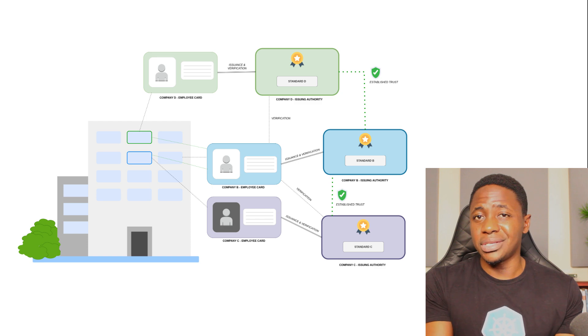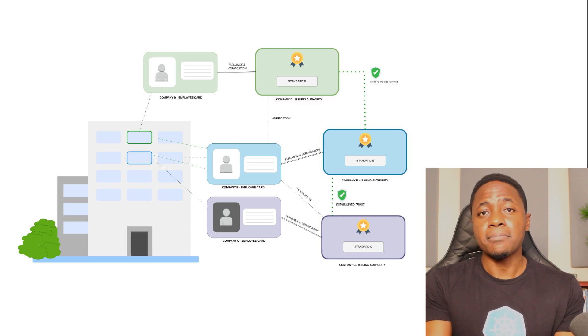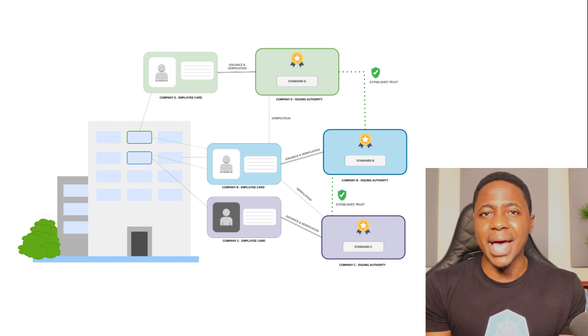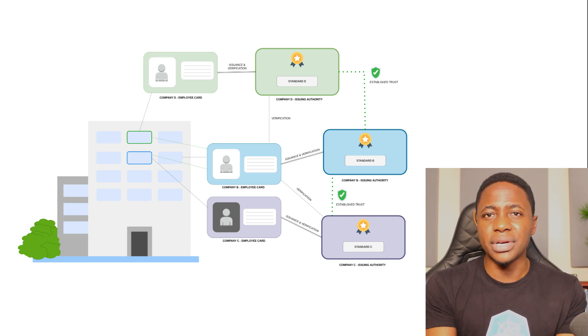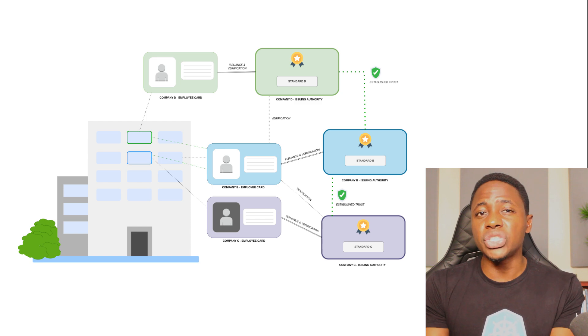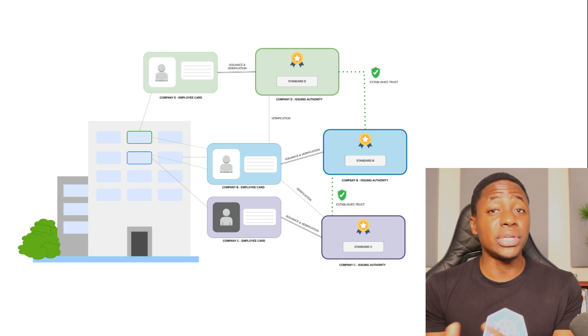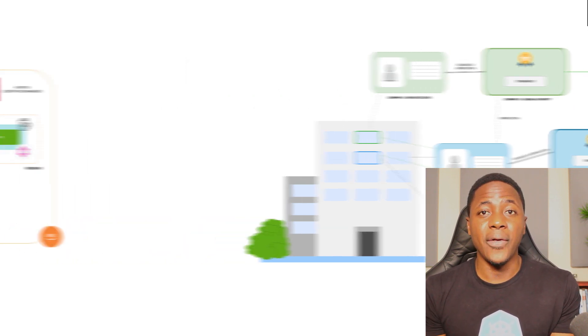Well, using the same analogy, each company most likely has its own standard and system for issuing an employee ID, a company card, and how it can be verified.